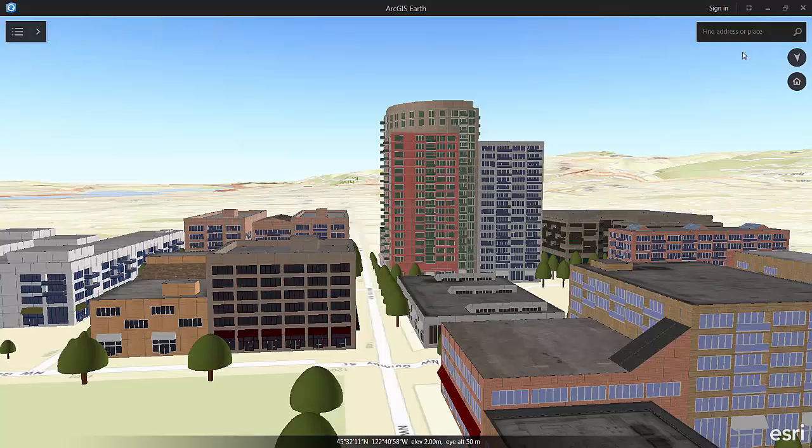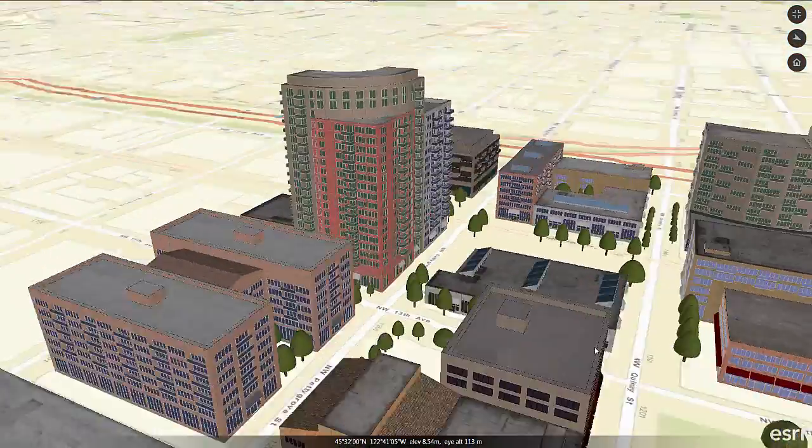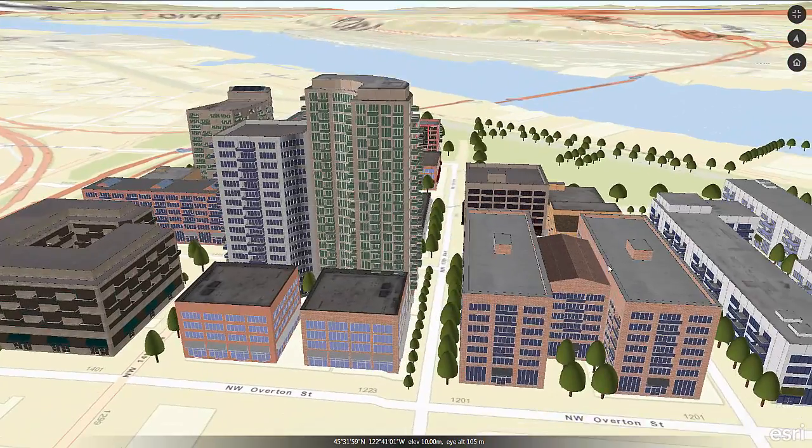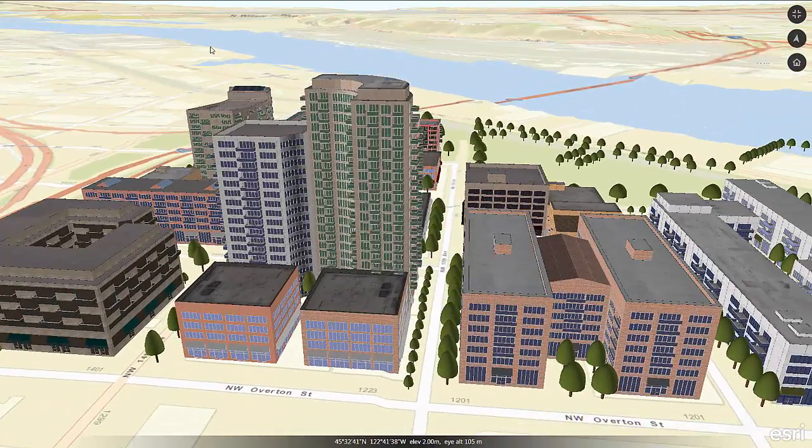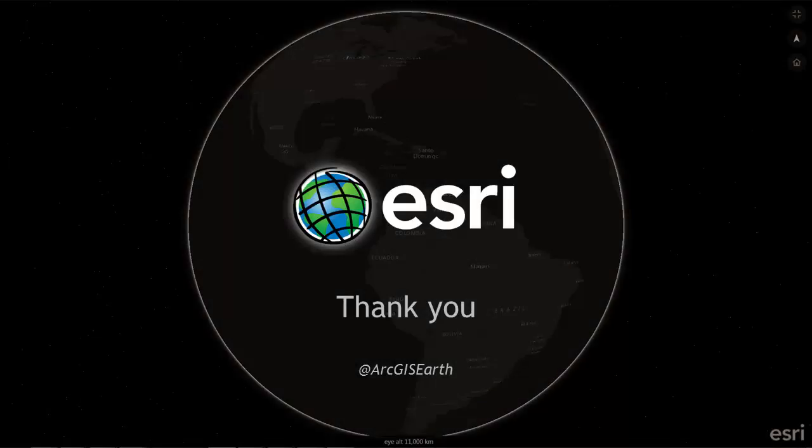And so that's a quick look at how to bring different types of 3D content into ArcGIS Earth Beta. We look forward to hearing from you and we'll be adding more capability as soon as we can. Thank you.